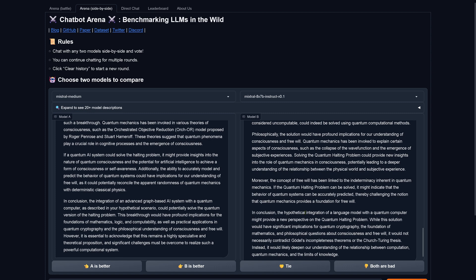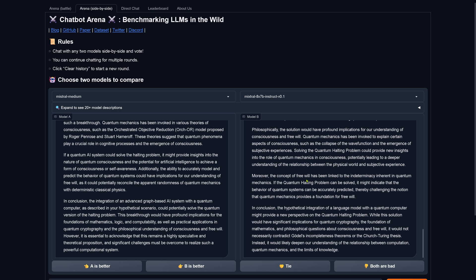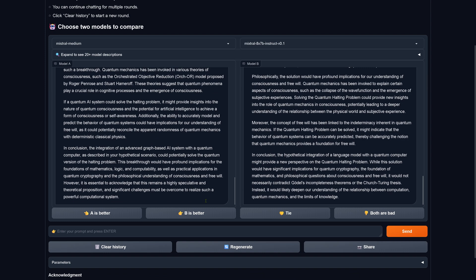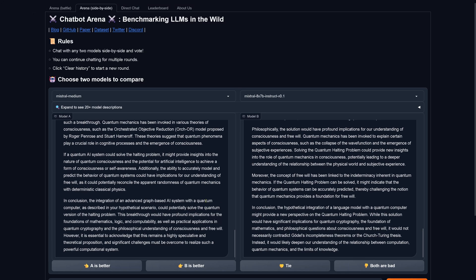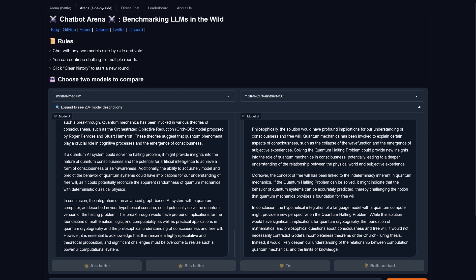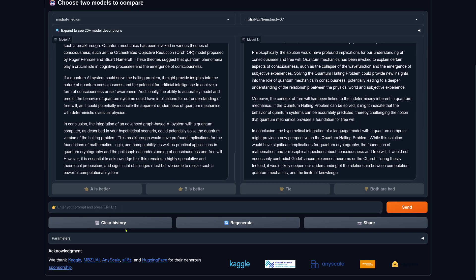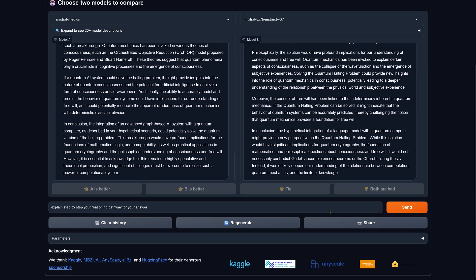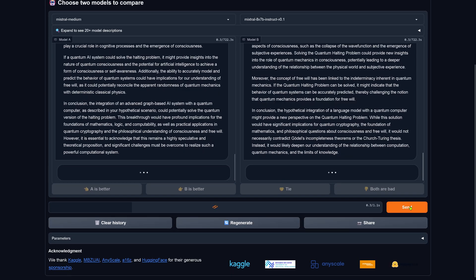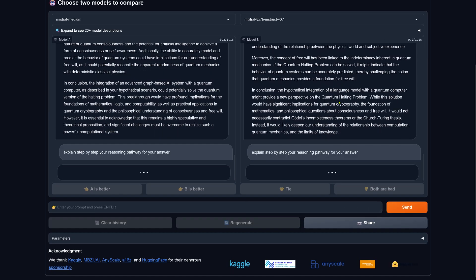So, what do you think? Is it model A or model B? Which one do you personally prefer? I have to tell you, it's not easy. It's not easy at all. So many different aspects that you can judge here. Okay, I would go for A is better. For this particular, yes. So, I say, hey, explain step by step your reasoning pathway for your answer. So, let's see.